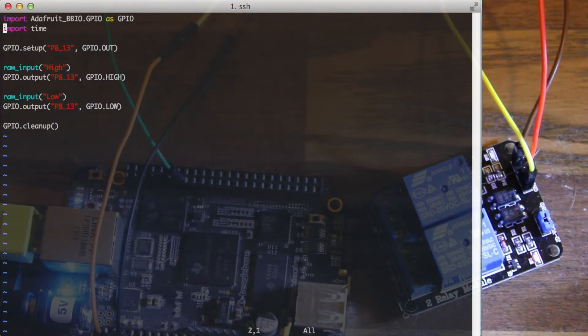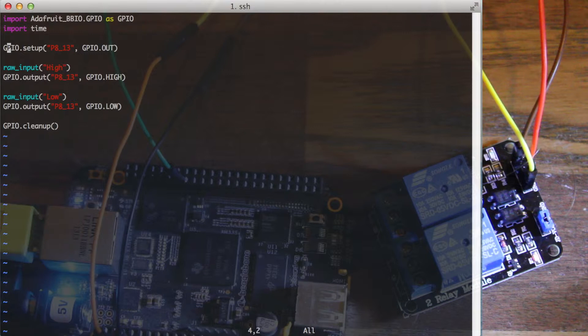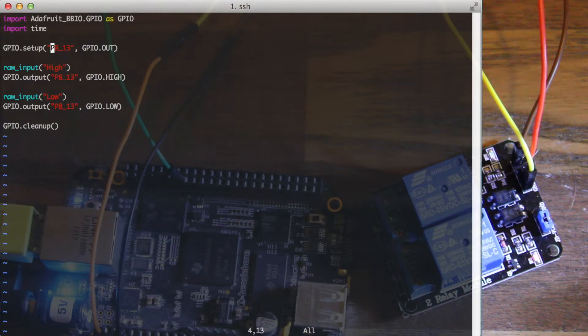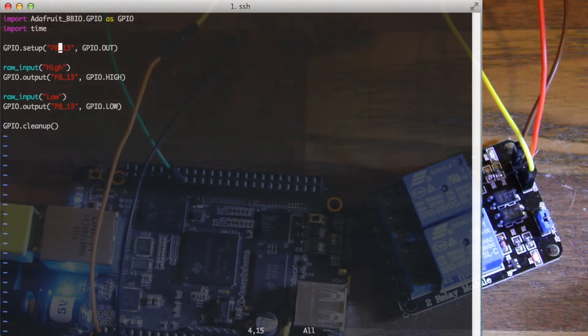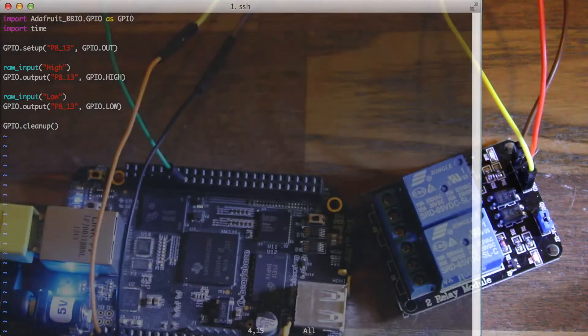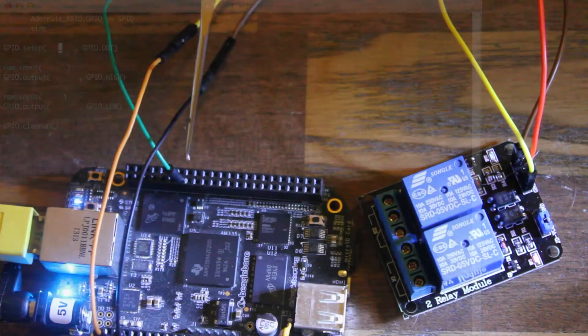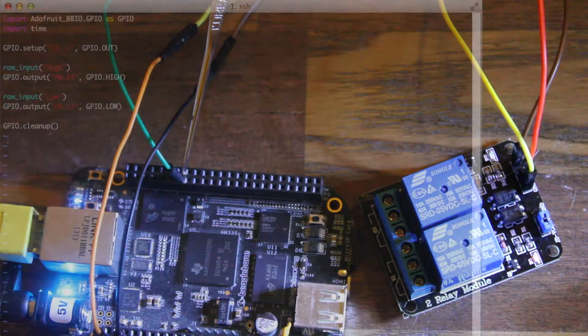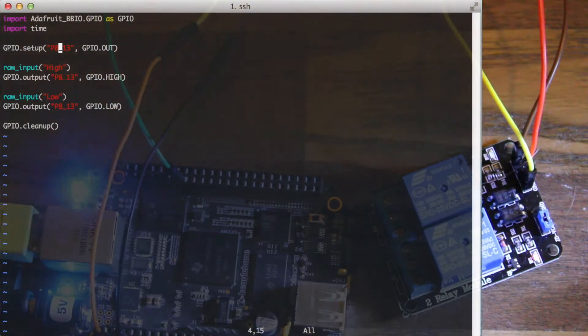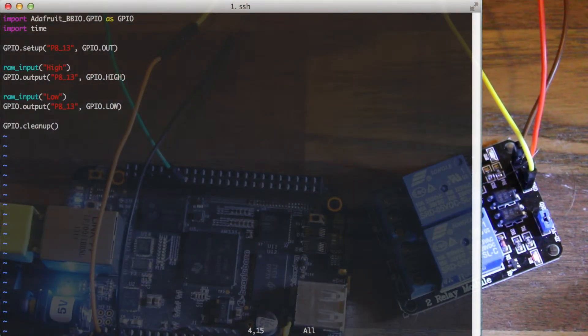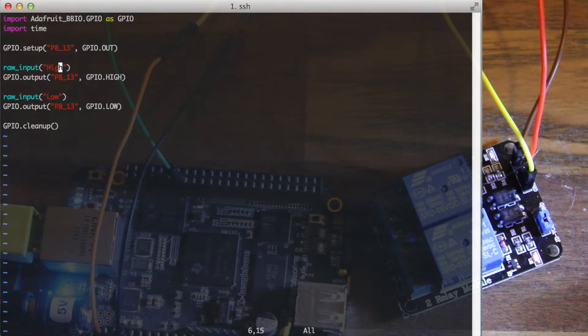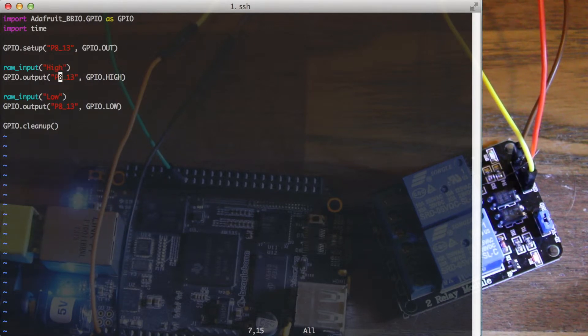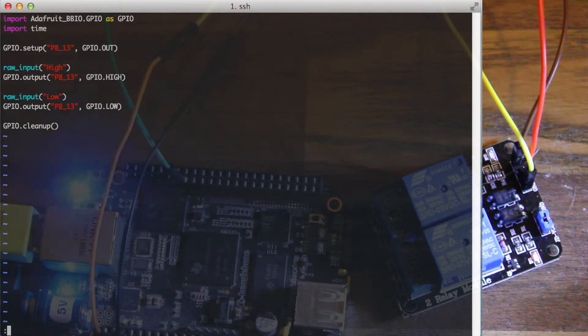All I'm doing is setting up one of the pins, which is on header 8, pin number 13, this one. And I just set it to high, and then I set it to low, and then I clean up afterwards.